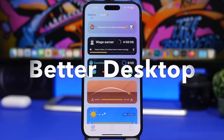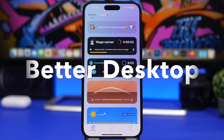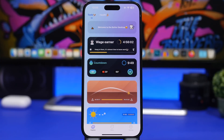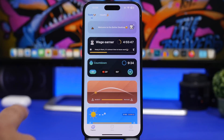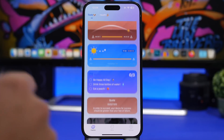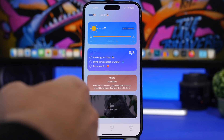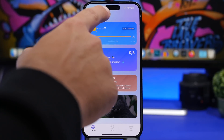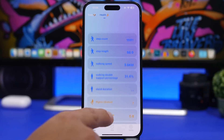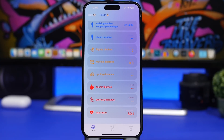If you have recently updated your device to iOS 16.1, you know that live activities are now on iOS. This first app adds live activities to the lock screen — it is called Better Desktop. It has a few options: you'll have a wage earner, countdown, sunrise/sunset, current weather, to-do list, a quote, or even a picture from your photo library. If you switch to health, it will display health data on the Dynamic Island and on live activities on your iPhone.